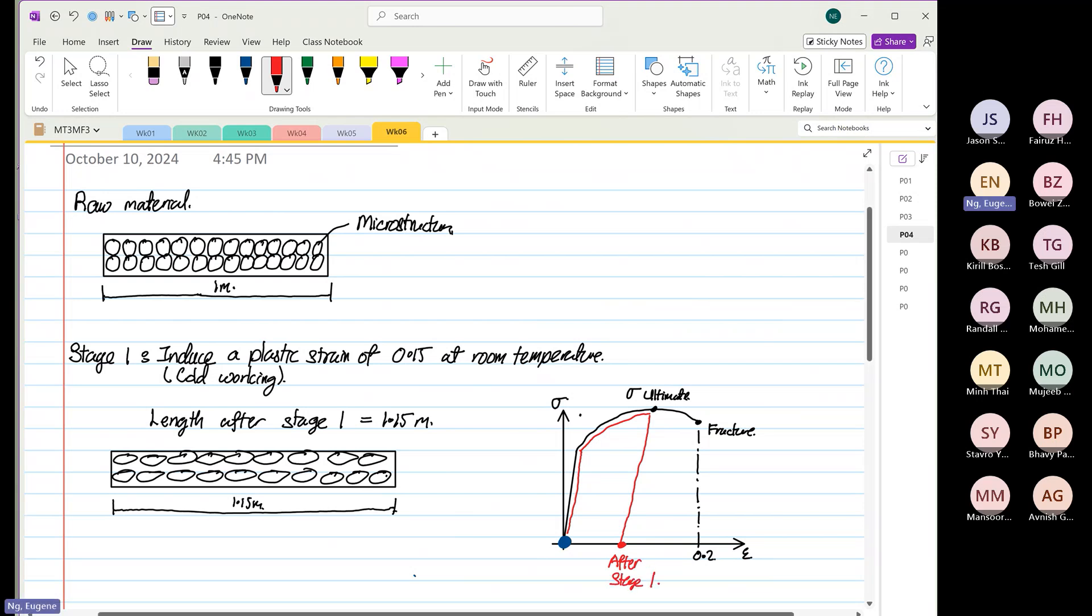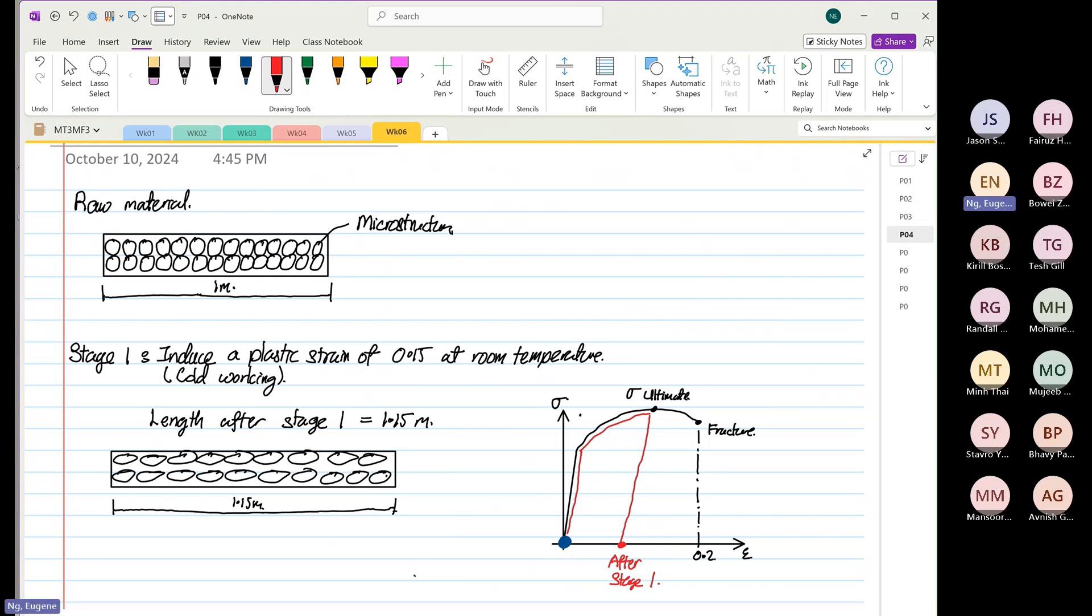If you don't carry out process annealing, how much can you stretch? If after stage one you don't carry out process annealing, what happens? You put stress and then you stretch, but the strain is very small. You see where's the problem now?